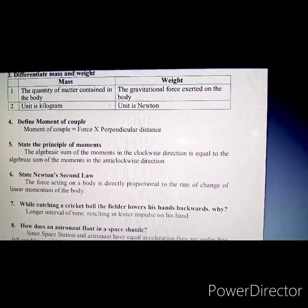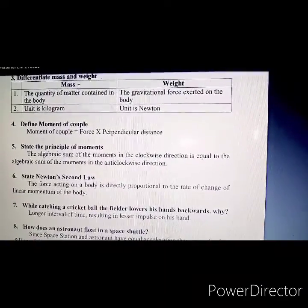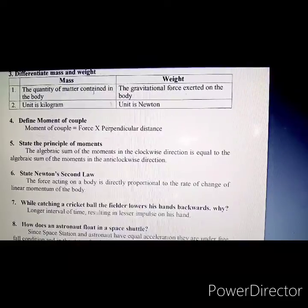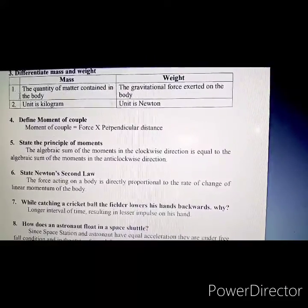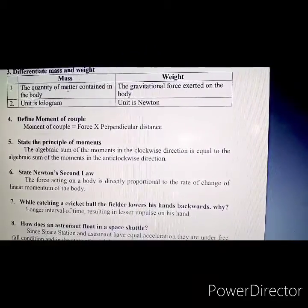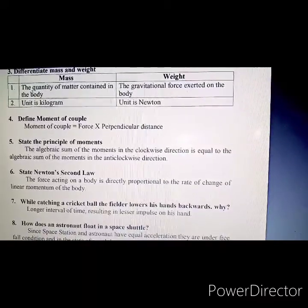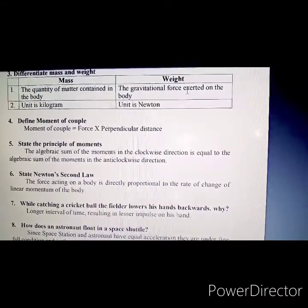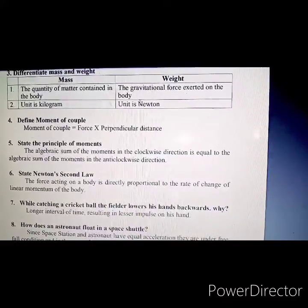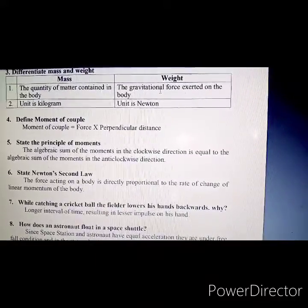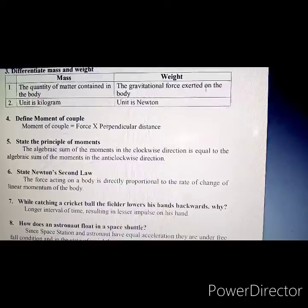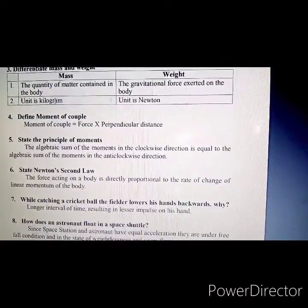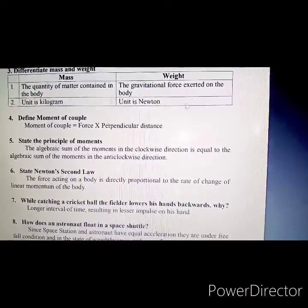Third question: Differentiate mass and weight. Mass is the quantity of matter contained in the body. Weight is the gravitational force exerted on the body. The unit of mass is kilogram and the unit of weight is Newton.